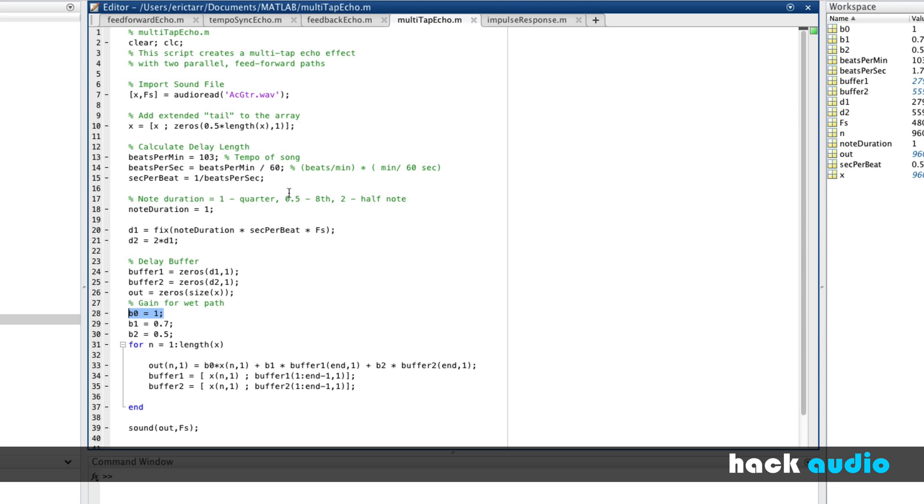So we had a delay time for one path that was associated with a quarter note, and another path that was a half note, based on the tempo of our song. Each path had its own gain here. So we'd run this script and it would process the acoustic guitar.